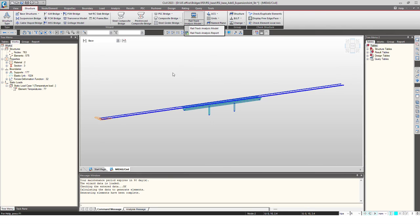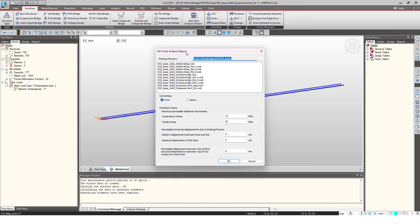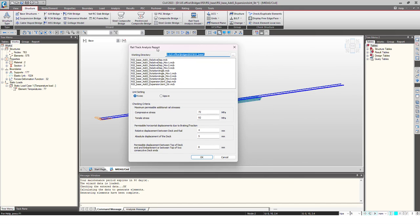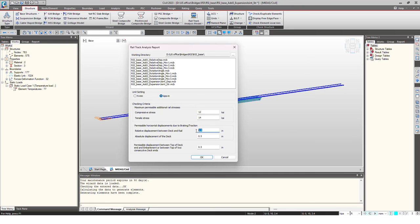Once that is created, we can just go to this option and click on this Rail Track Analysis Report. When I click on this option, the program will ask me and it will show me all the models. Then we can give the checking criteria, like what are the stresses and the deformations that are to be satisfied. I just give these values and I click on OK.